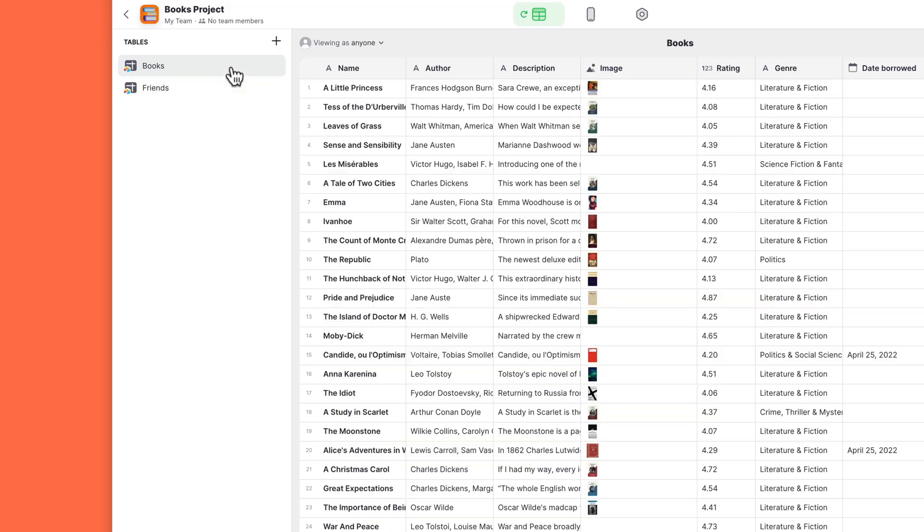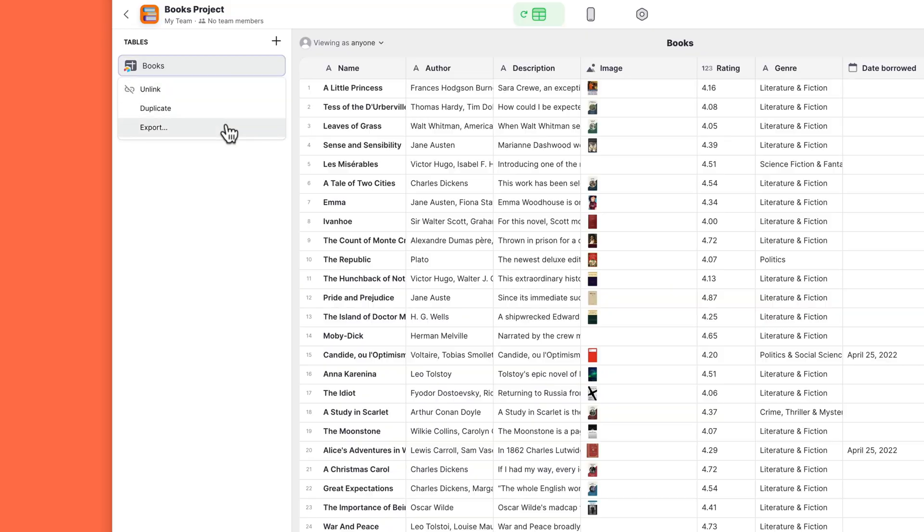And we've added export in the data editor. So if you ever need to get your data out of Glide tables, you can easily export CSV files from the data editor.